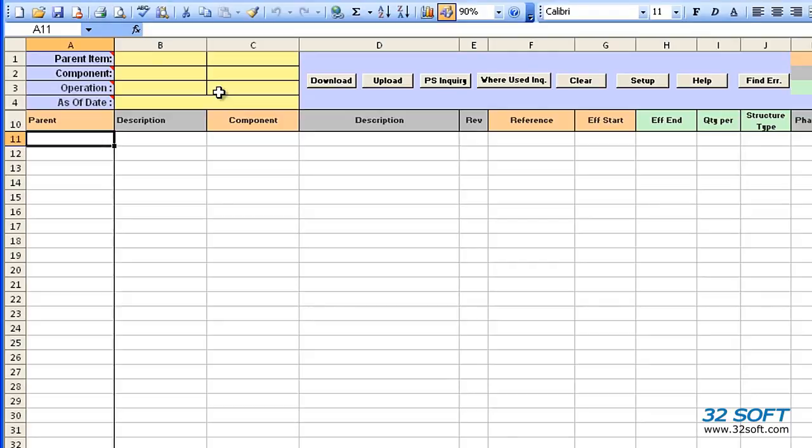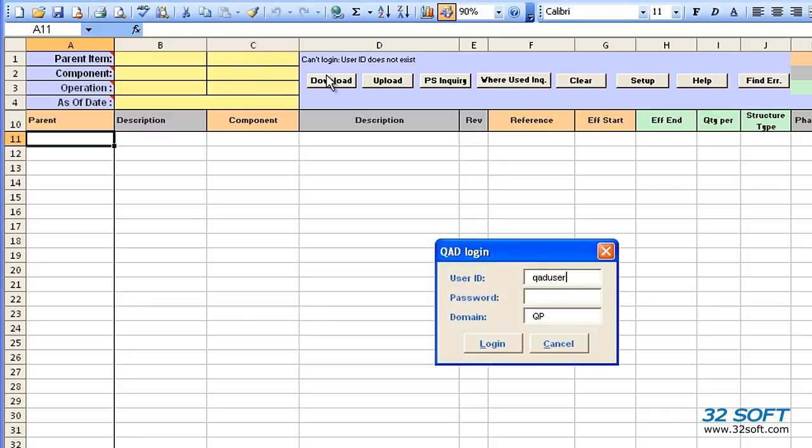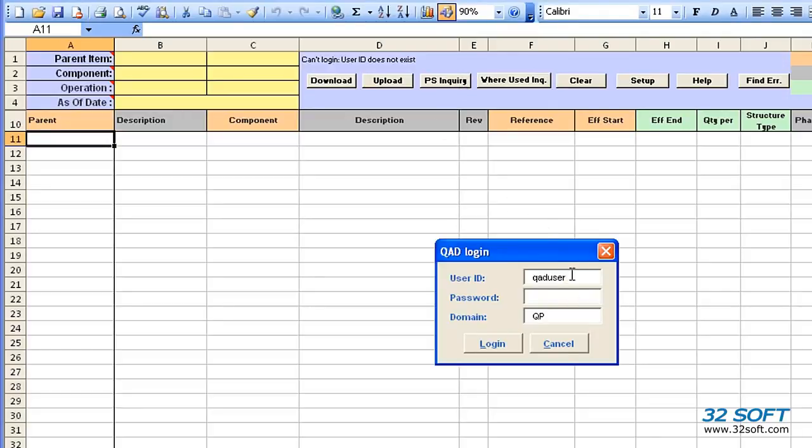Once the filter parameters have been selected, click the Download button. As soon as any action button is selected for the first time, a login screen appears, which uses QAD authentication logic to validate your user ID and password. Let's log in and our task will resume.